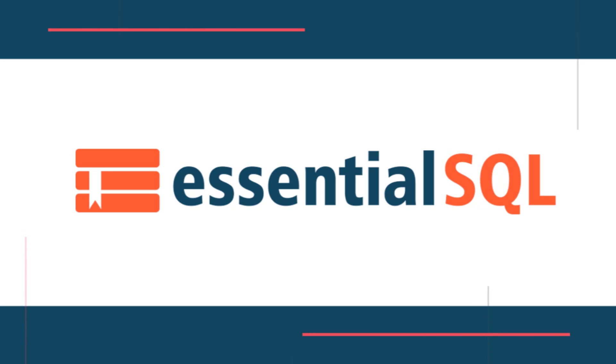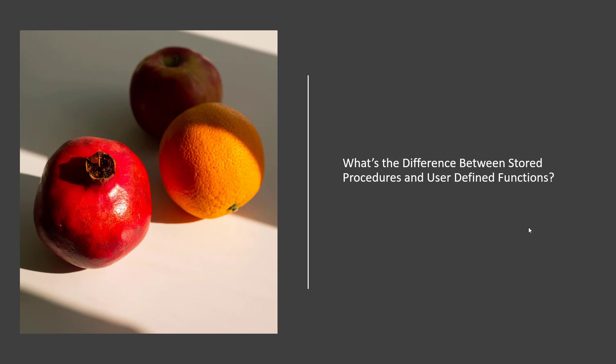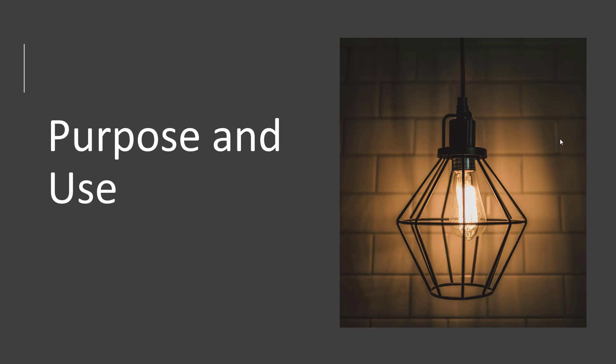So what's the difference between a stored procedure and a user-defined function? It's a very good question because they do some similar things. So let's go in and check this out.